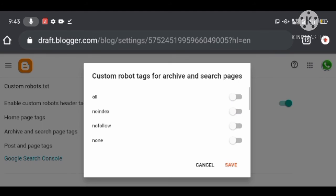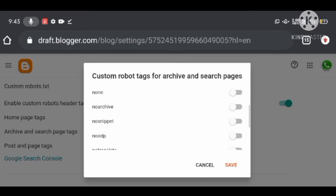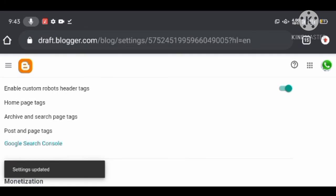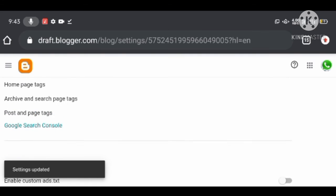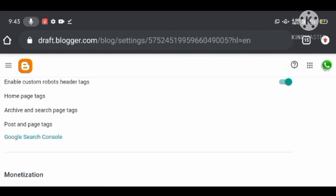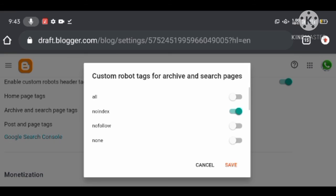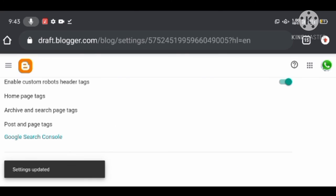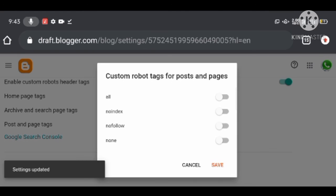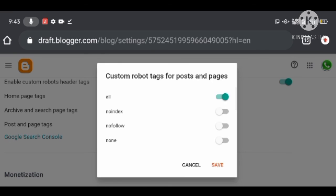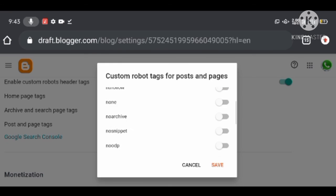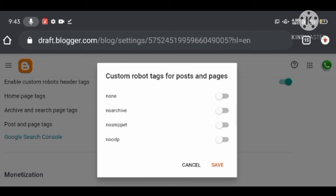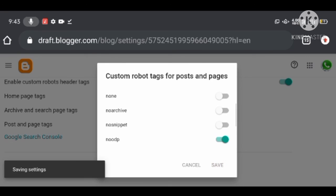Under Home Page Tags, you should only turn on 'noindex' and 'noodp'. Under Archive and Search Page Tags, you should only turn on 'noindex' and 'noodp'. Under Post and Pages Tags, you should turn on number one 'all' and number two 'noodp'.